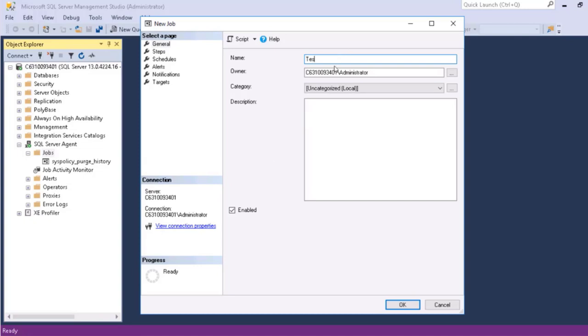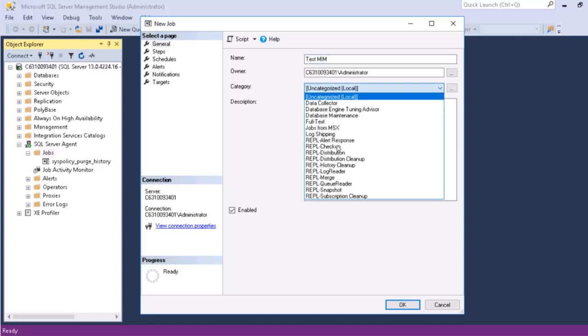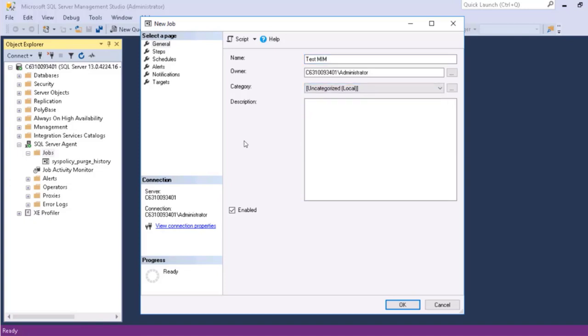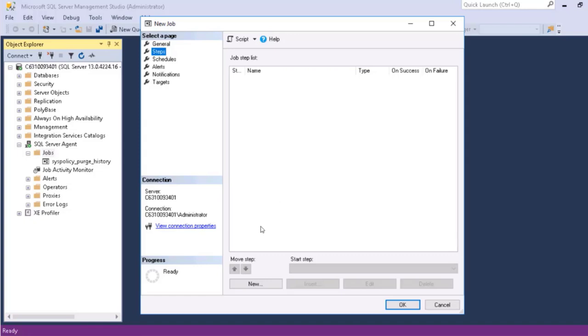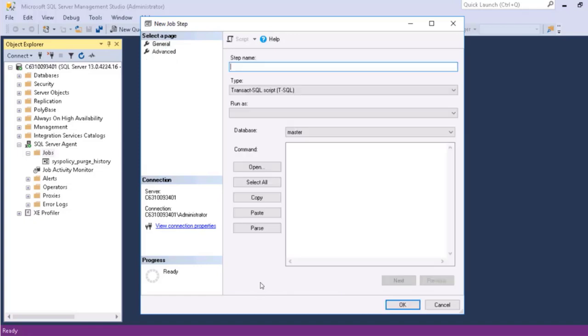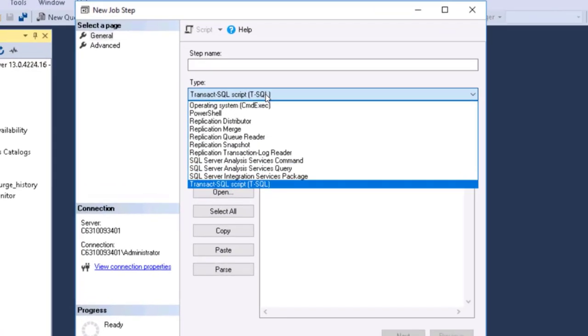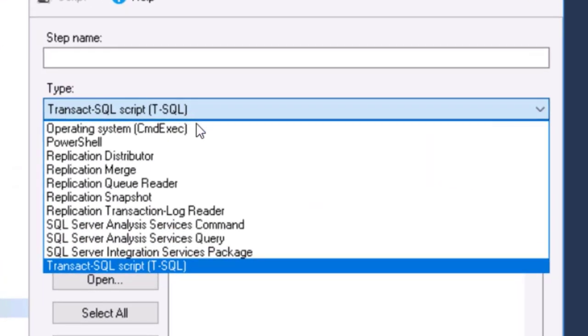So let me set up a job here. We'll call it Test MIM. And you can also categorize your jobs just as you can in Task Scheduler. And then here you have a list of steps. So here is one area where it starts to get even better. I can have multiple job steps here.